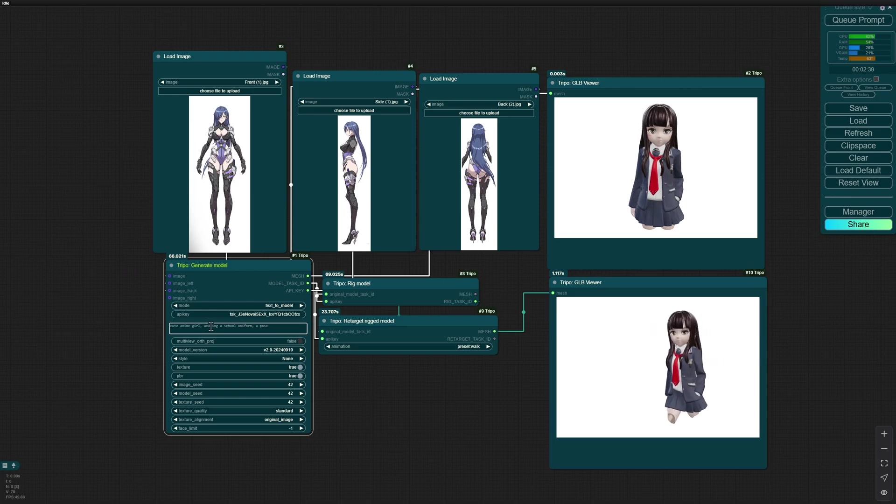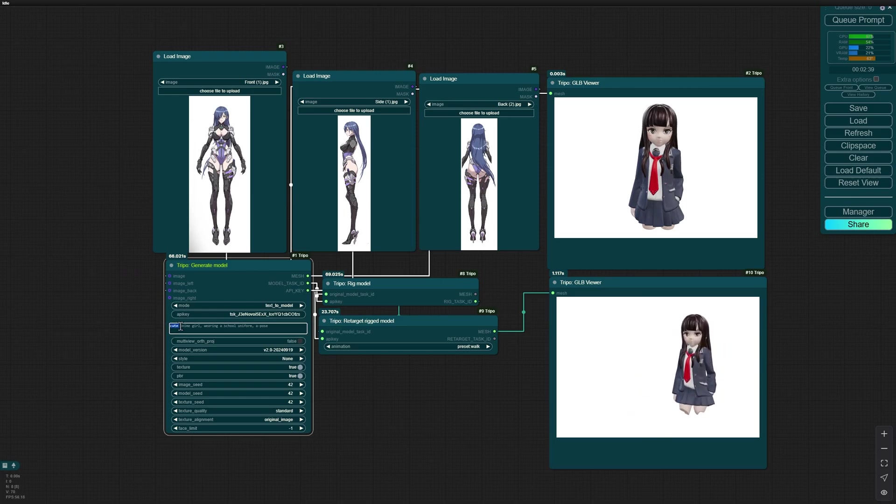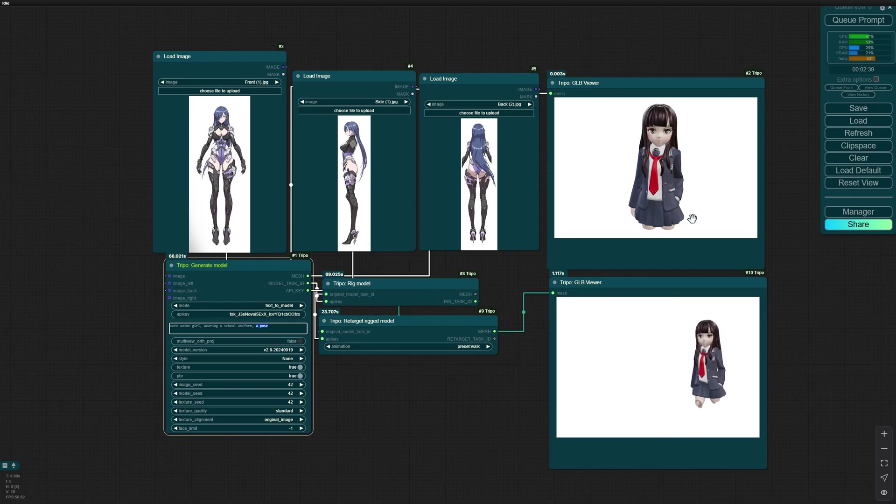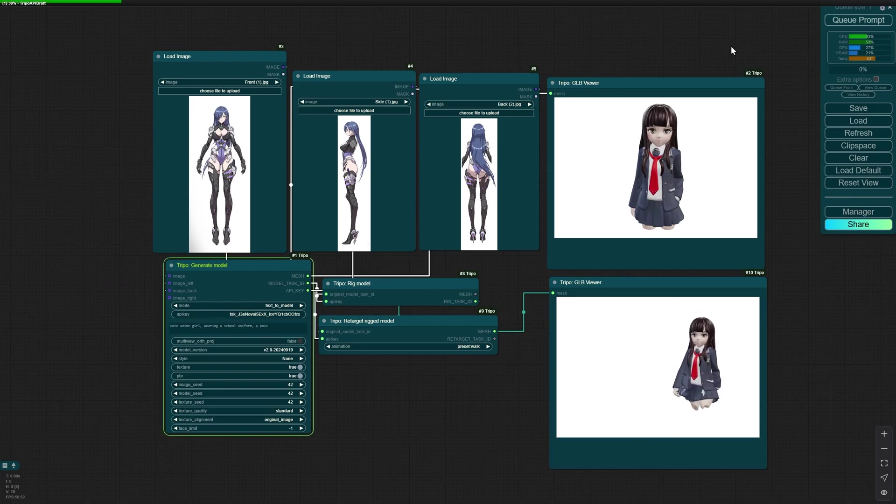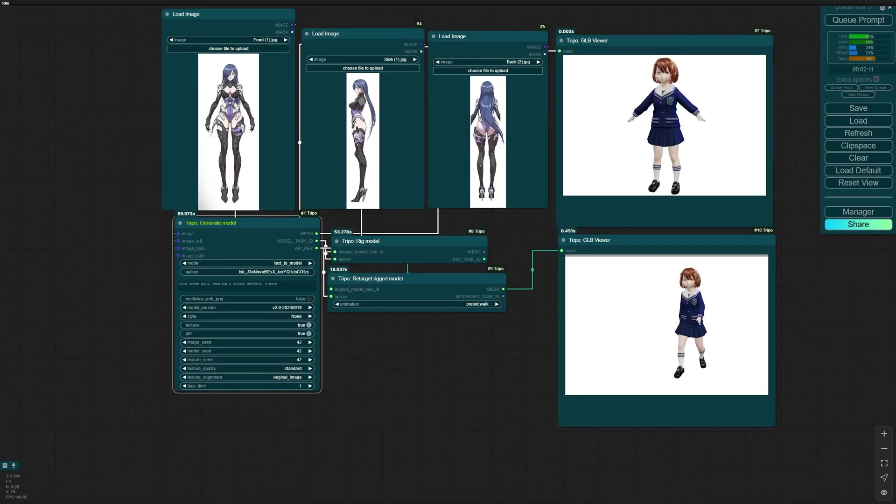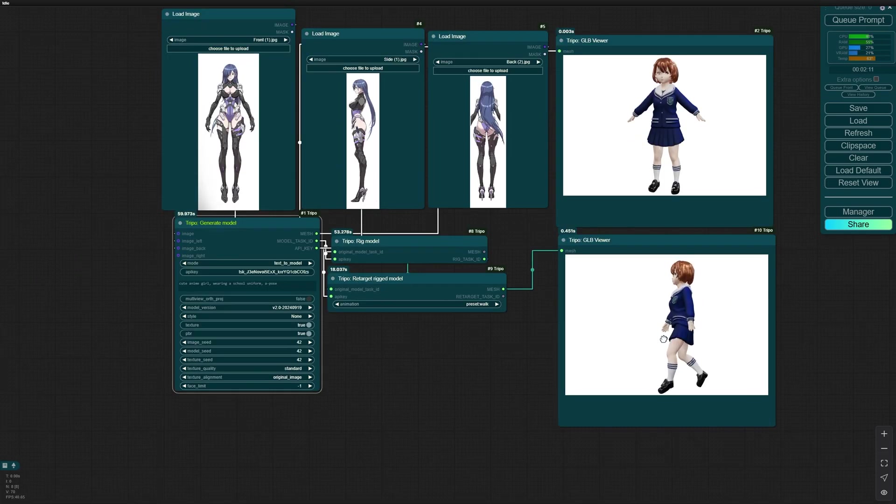I've changed the prompt a little bit, adding cute and an A-pose, so it can understand that I need an A-pose. Queue prompt. The base model is not bad. And this is the animation. It's cool, huh?